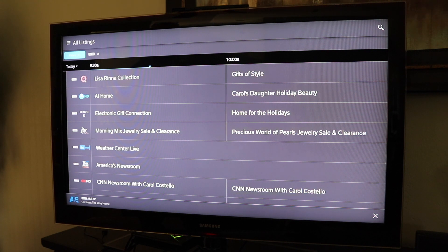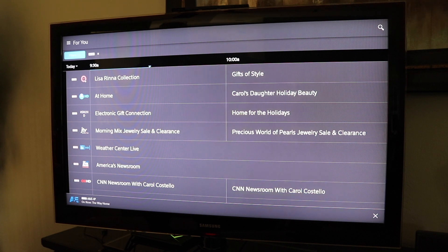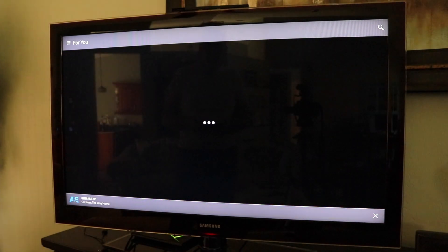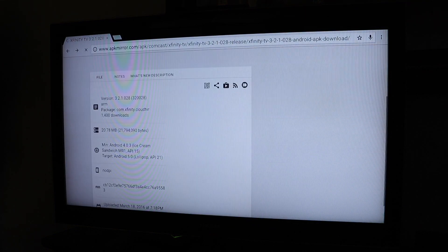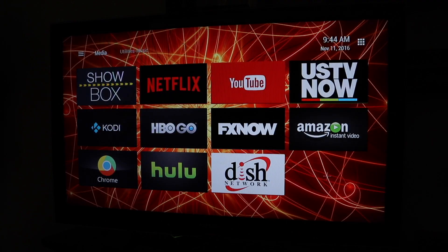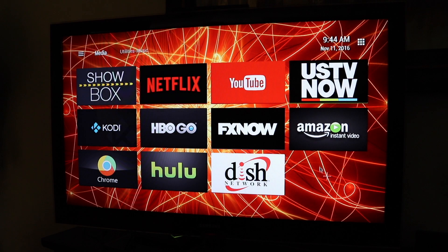That's it. Thanks for watching. Hope it helps you guys get your Shields working. This is the Shield that's been rooted with Android 6. It's got the TV launcher interface on the front. The only thing left to do from my perspective is to add the link up here on the front to make it easy for me.